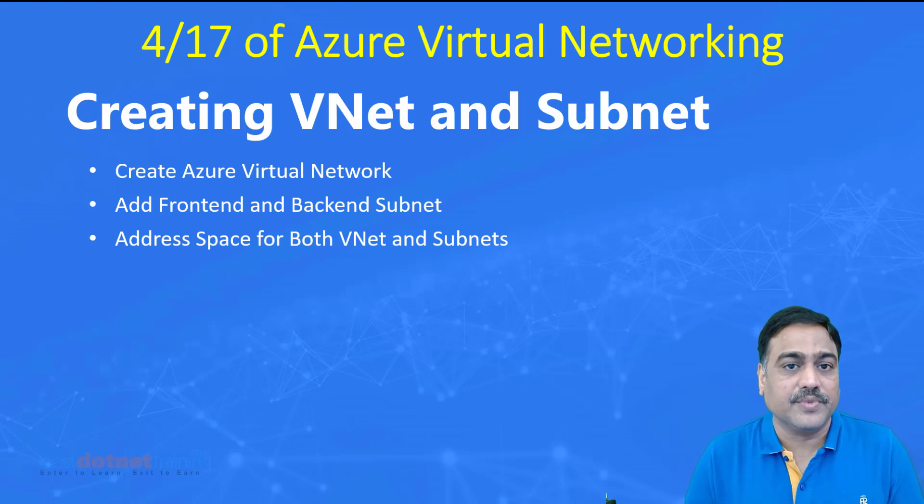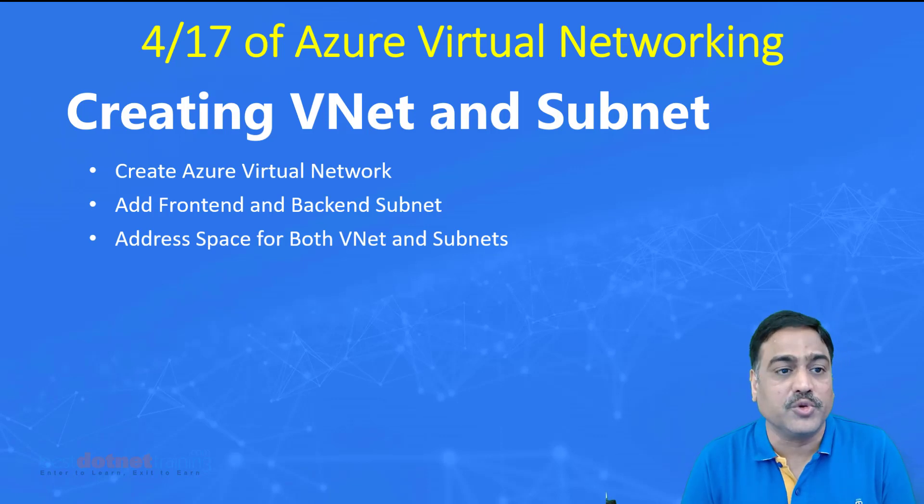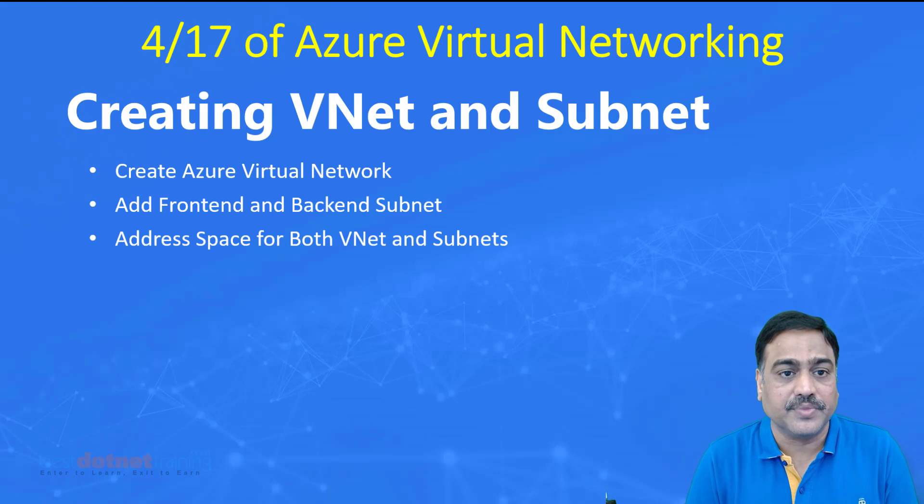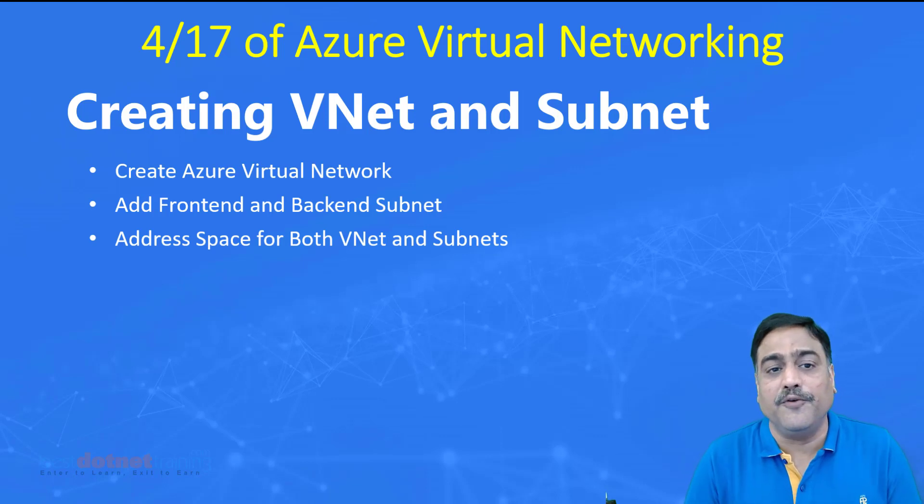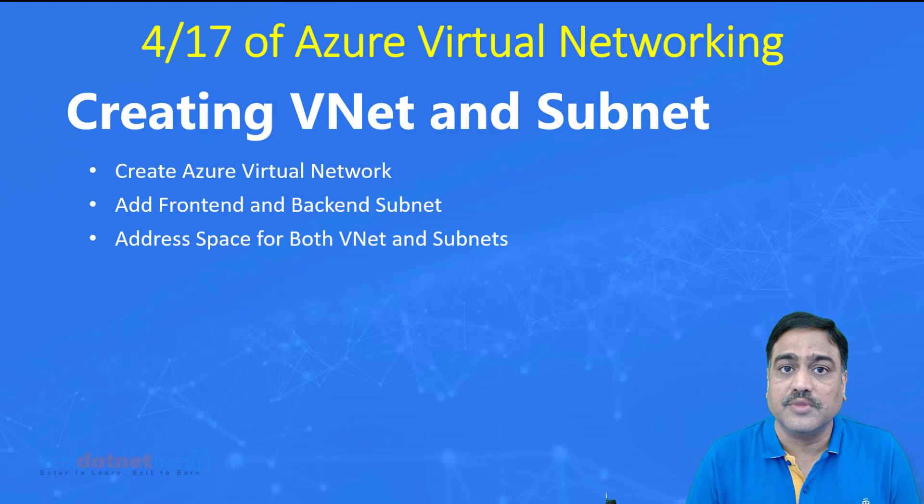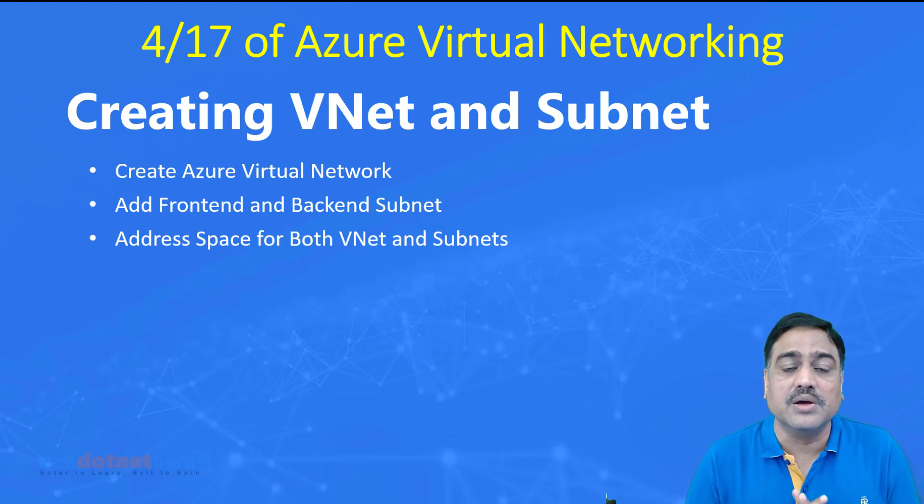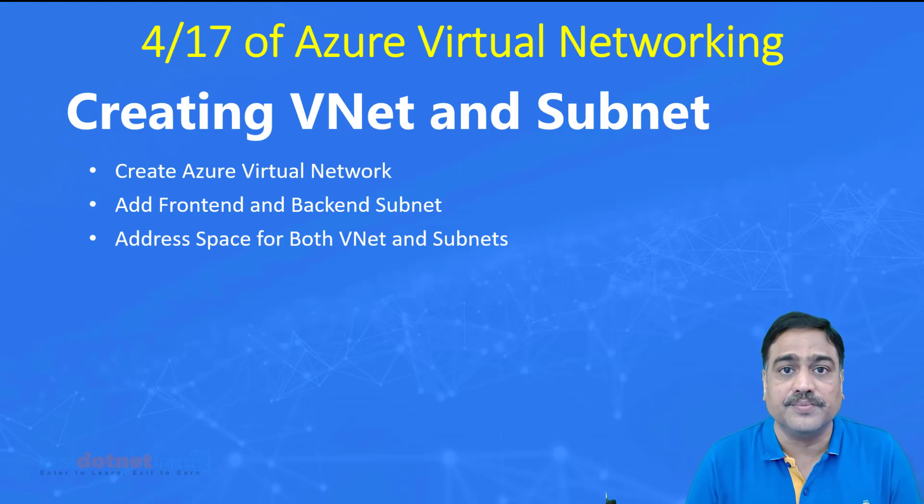Welcome back. We are now going to watch the fourth session of Azure Virtual Networking, and this is going to be our first experience to Azure portal.